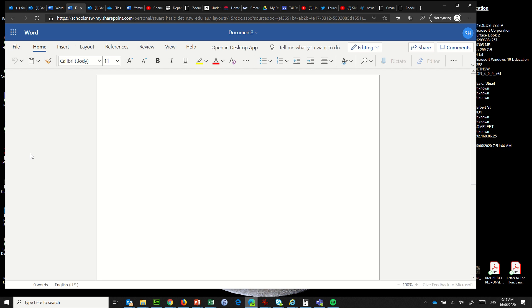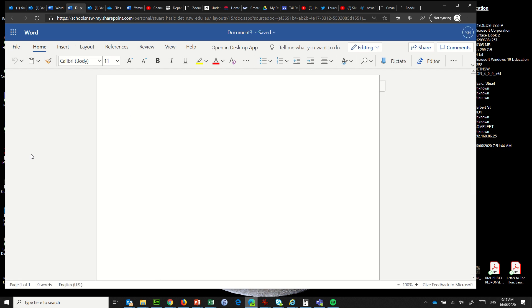So here is Word with a new blank document ready to go and we're going to say exactly the same thing. We'll see how it does the dictation. So to turn it on you go to this option here which says dictate and let's see how this works.